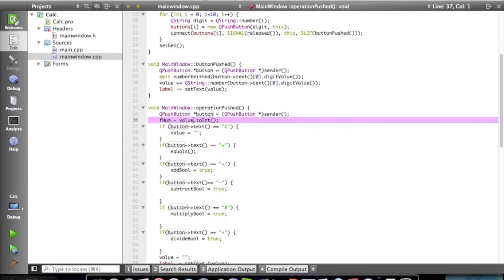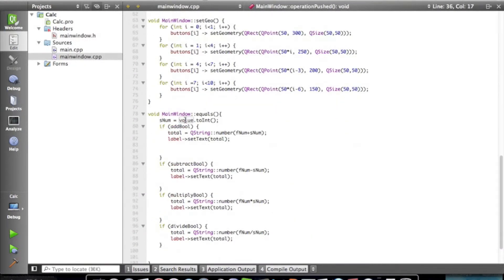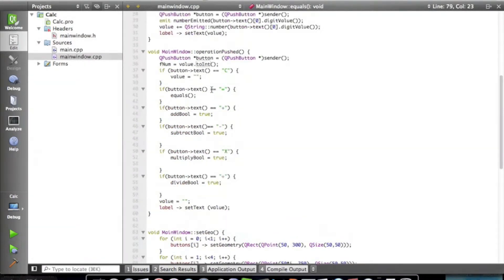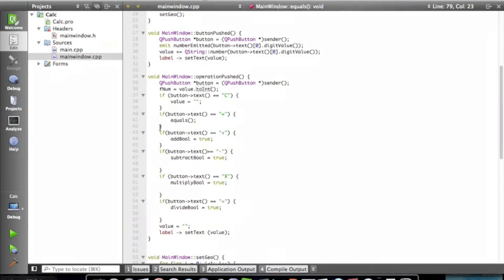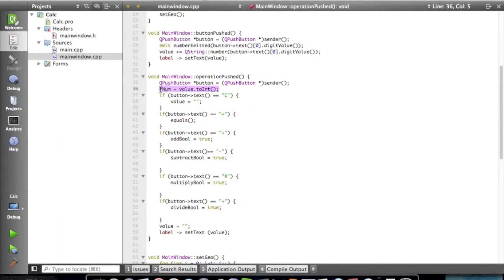But the problem is, in our equals method, we have snum equals value.toInt. And up here, we have it handle the equals. So what it does is it's grabbing the second number and replacing it with the first number.